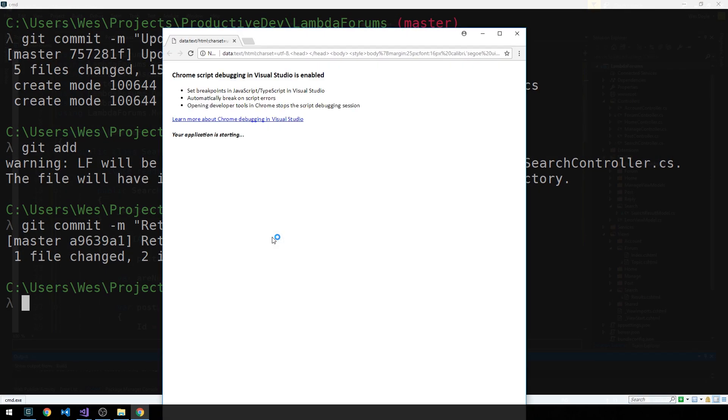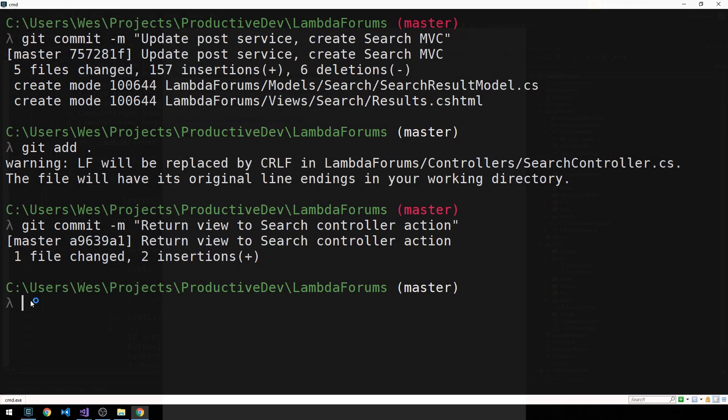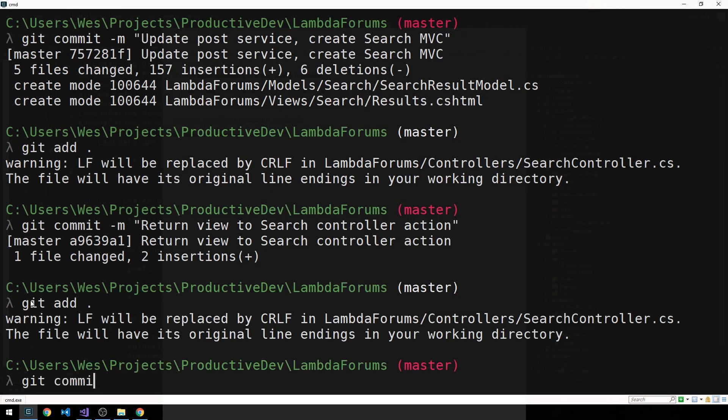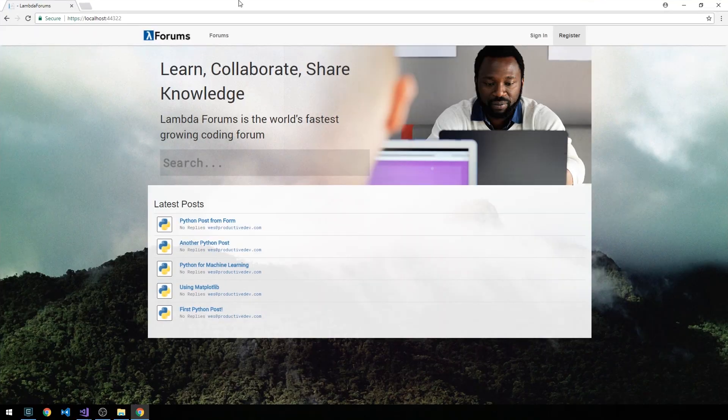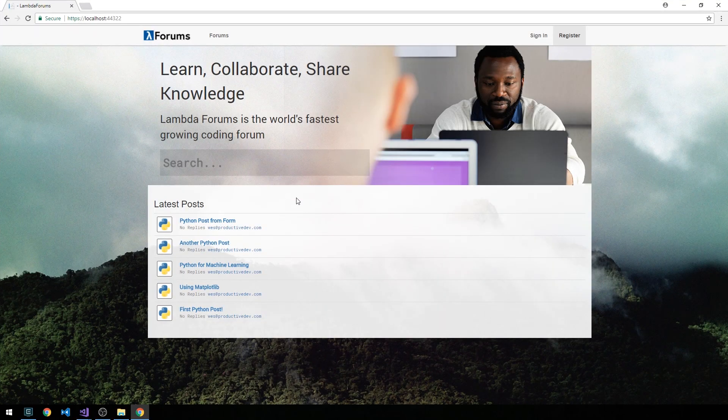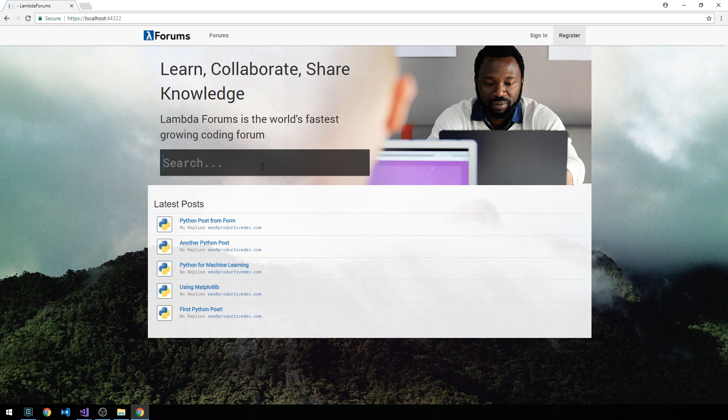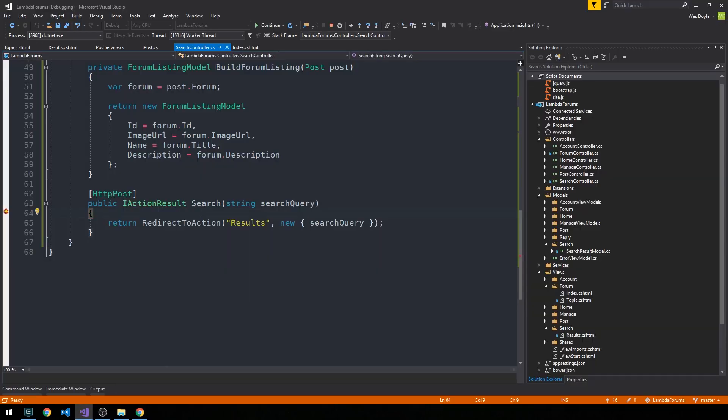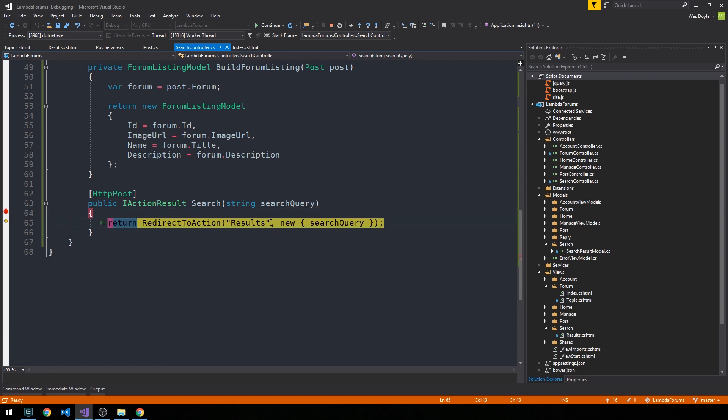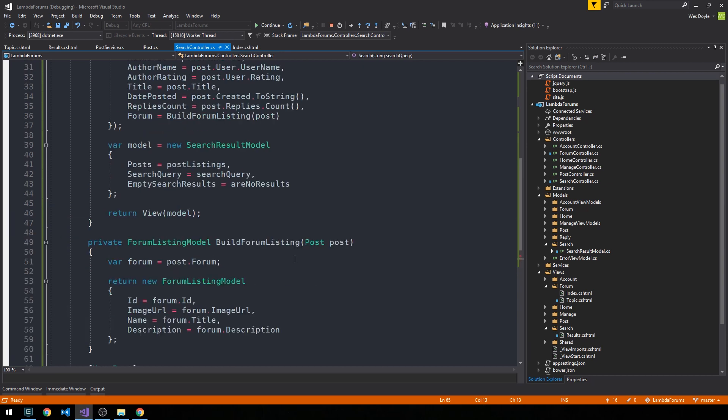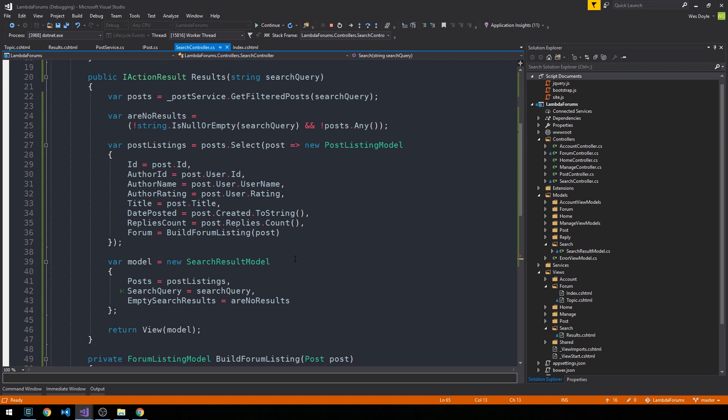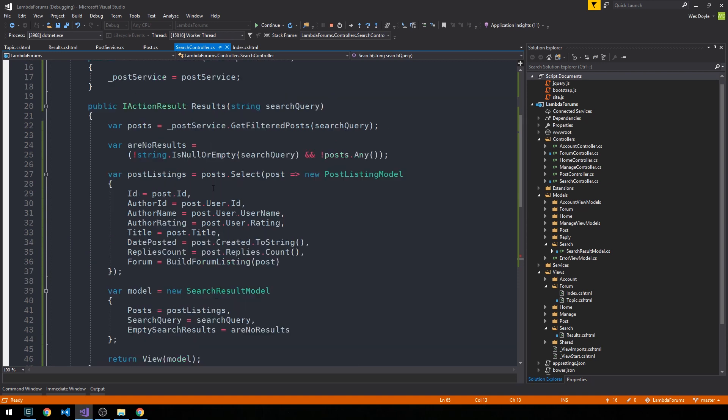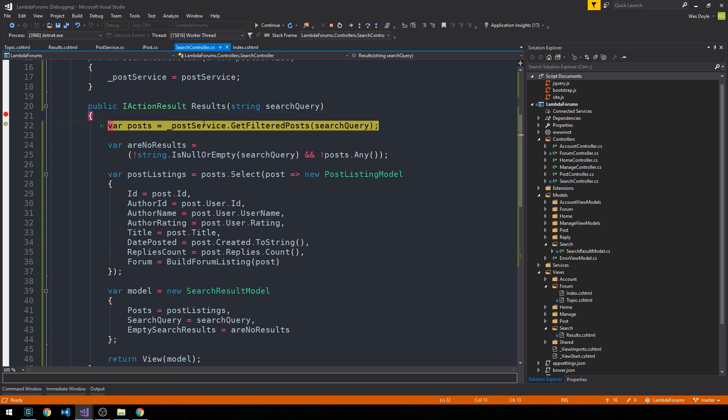We'll run another search and take a look at what's happening in our code. We hit our breakpoint and we're passing our search query for 'map plotlib'. I'm going to hit F10, then let's go to the results action. I'll set a breakpoint and hit F5. Now we'll step into this method with F10.